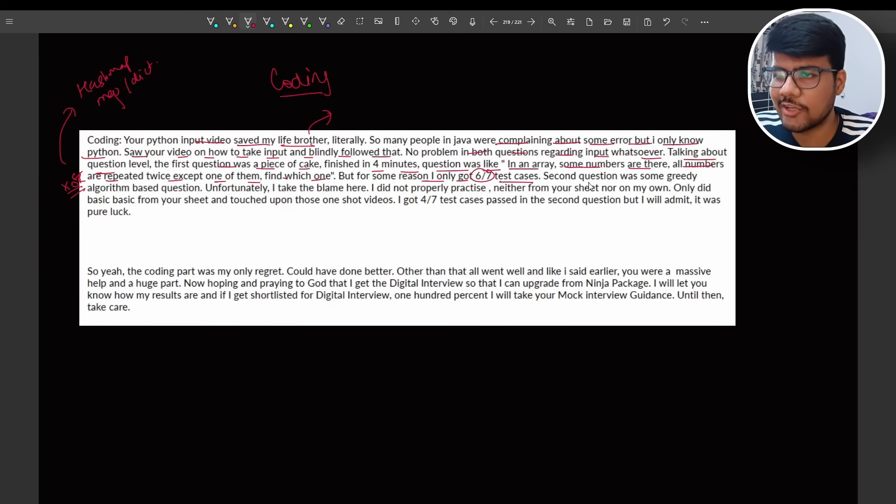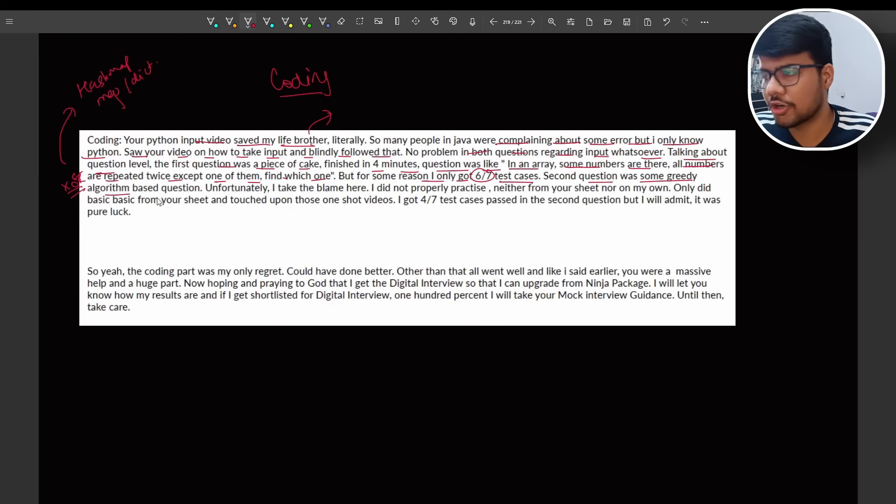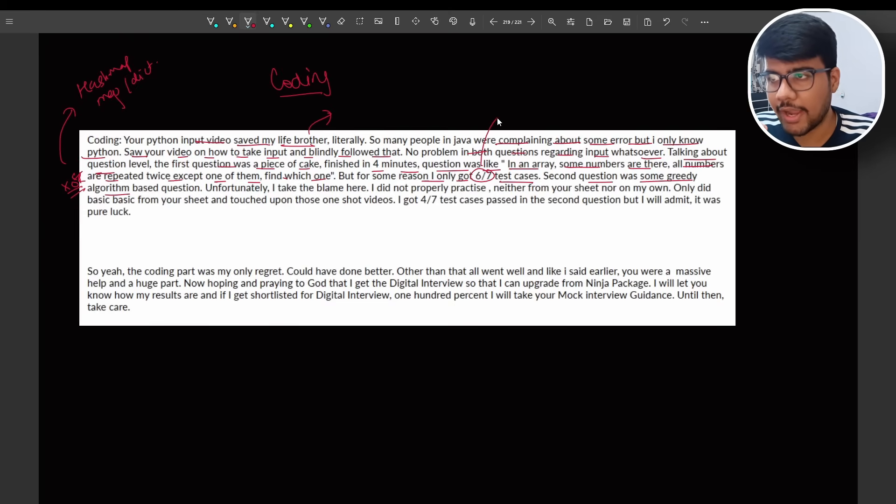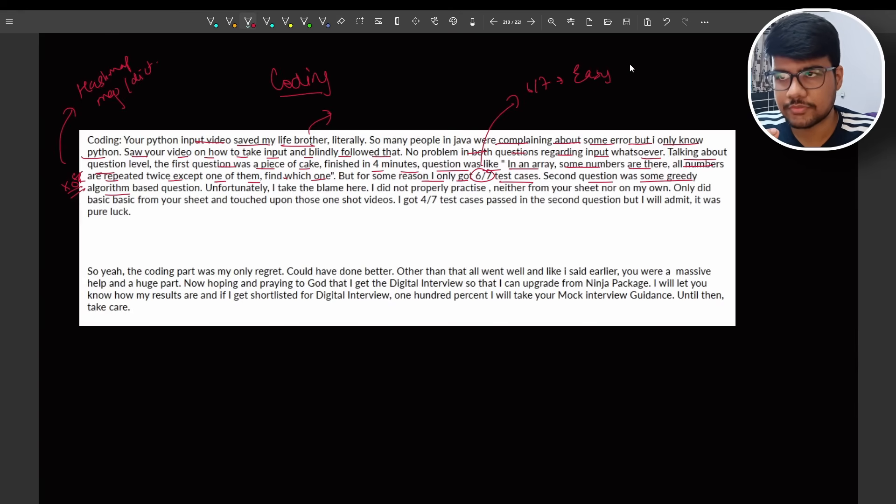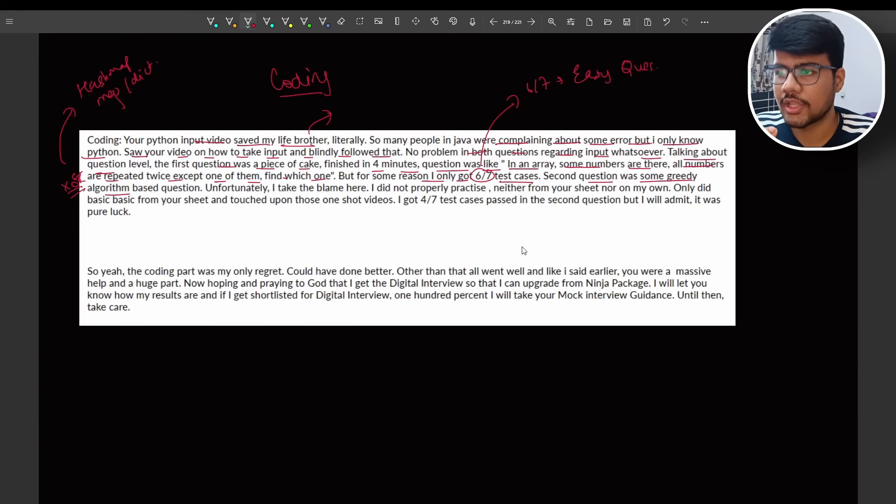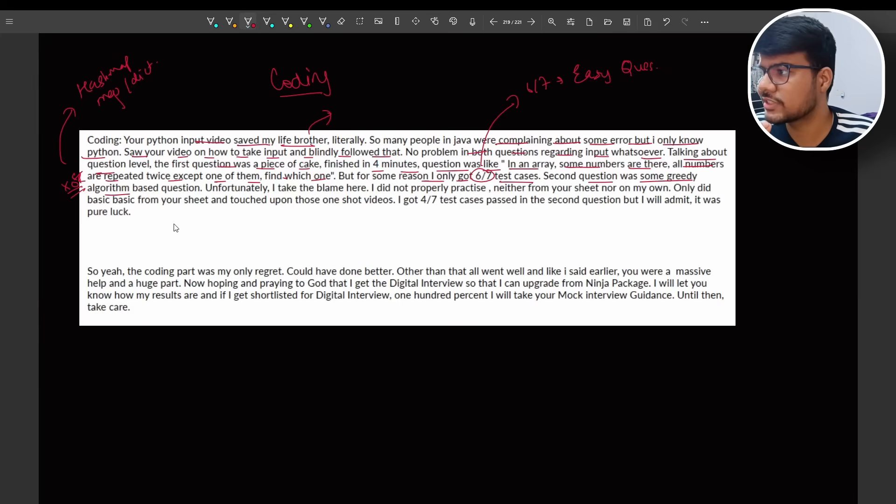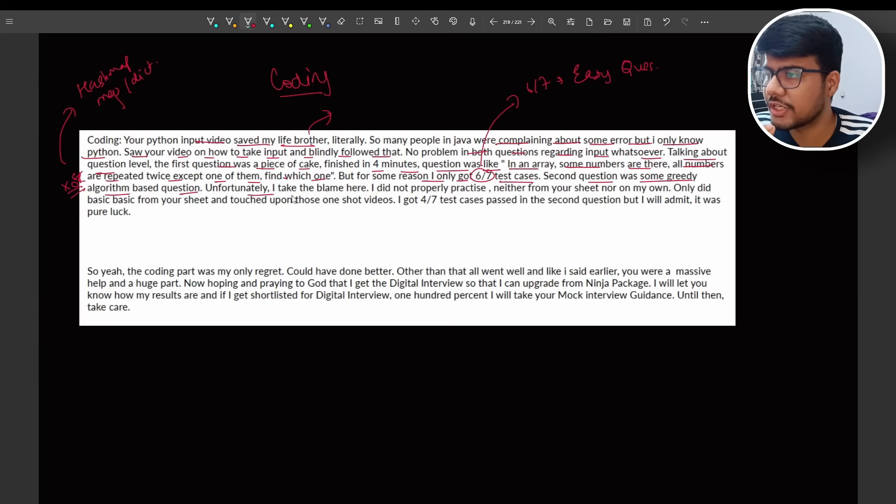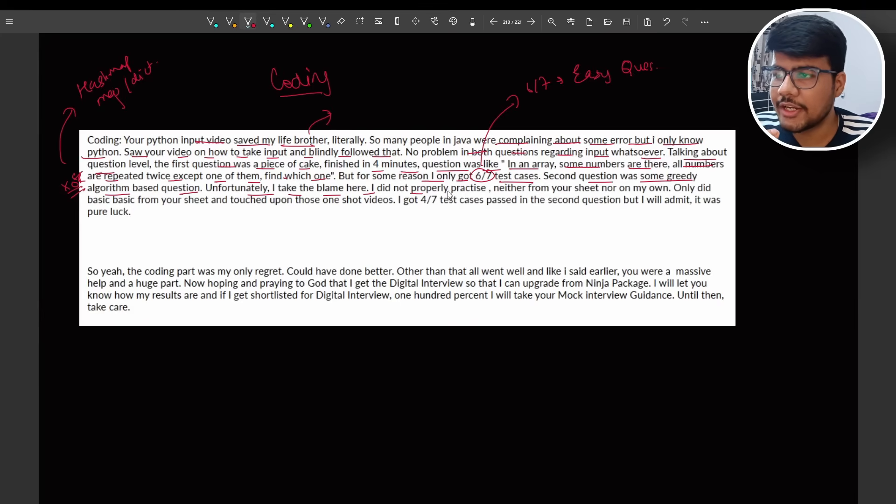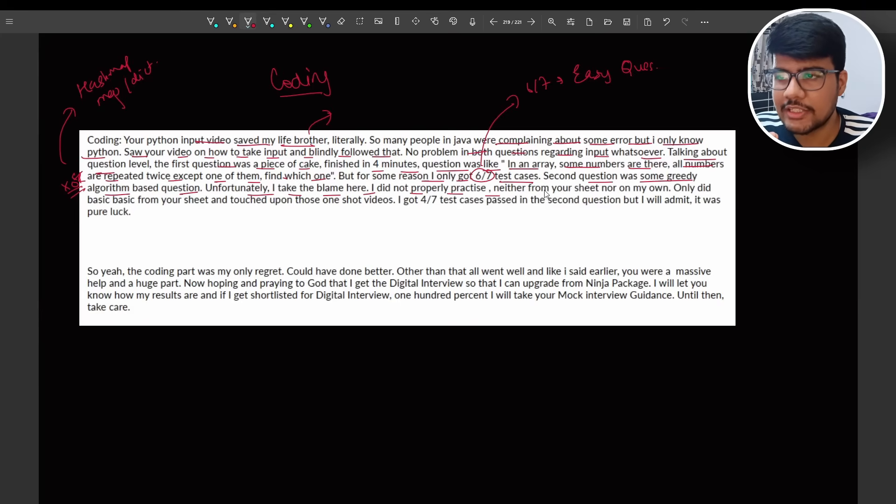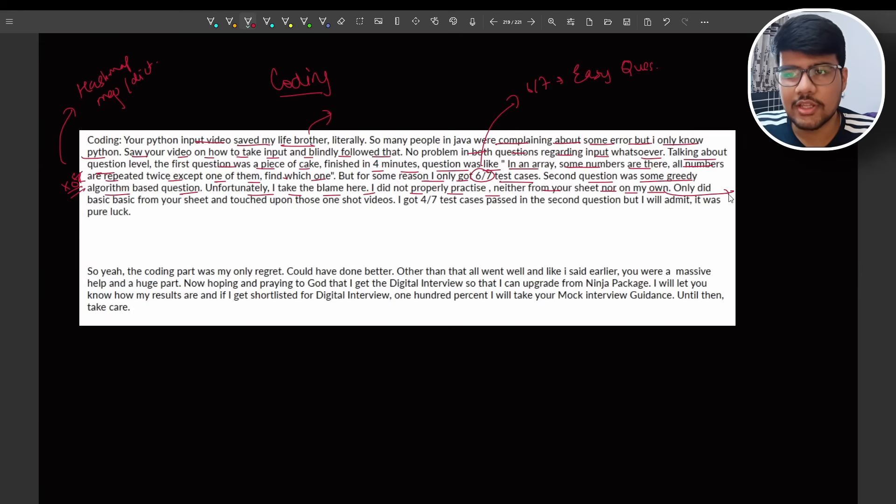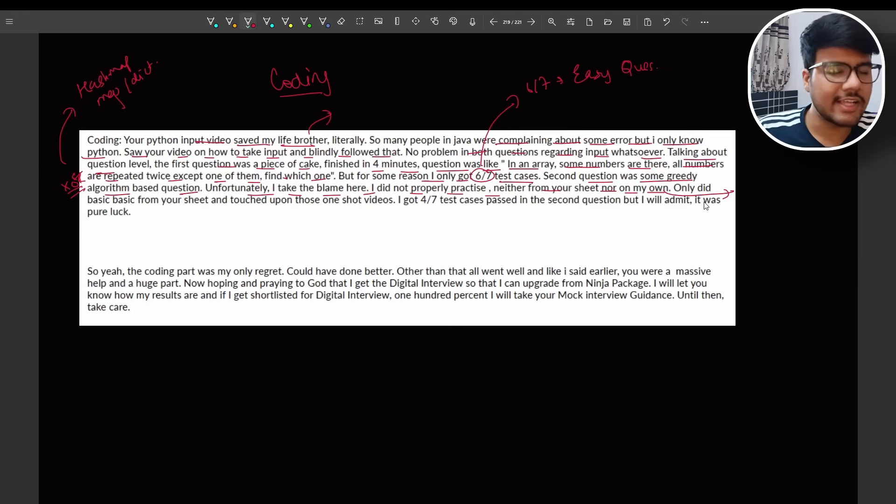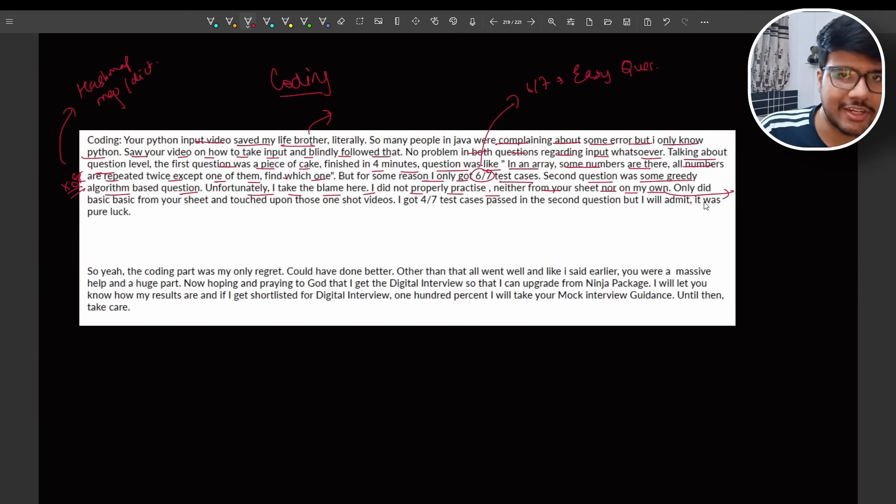Unfortunately, for the reason I got six out of seven test cases. Second question was some greedy algorithm. Please bear in mind here, six by seven test cases in very easy question. Why I wrote I will tell you. Then second question was greedy algorithm based question. Unfortunately I take the blame here. I did not properly practice, neither from your sheet nor on my own.